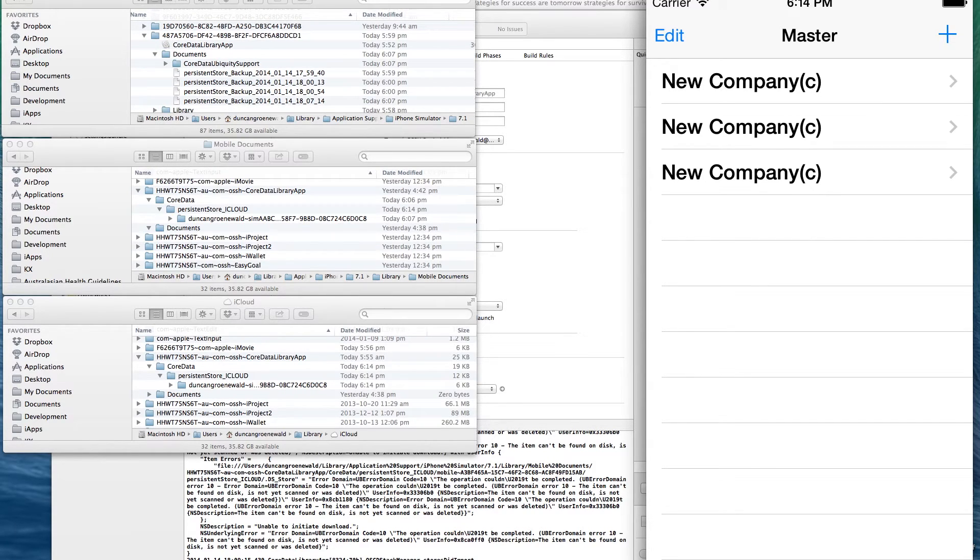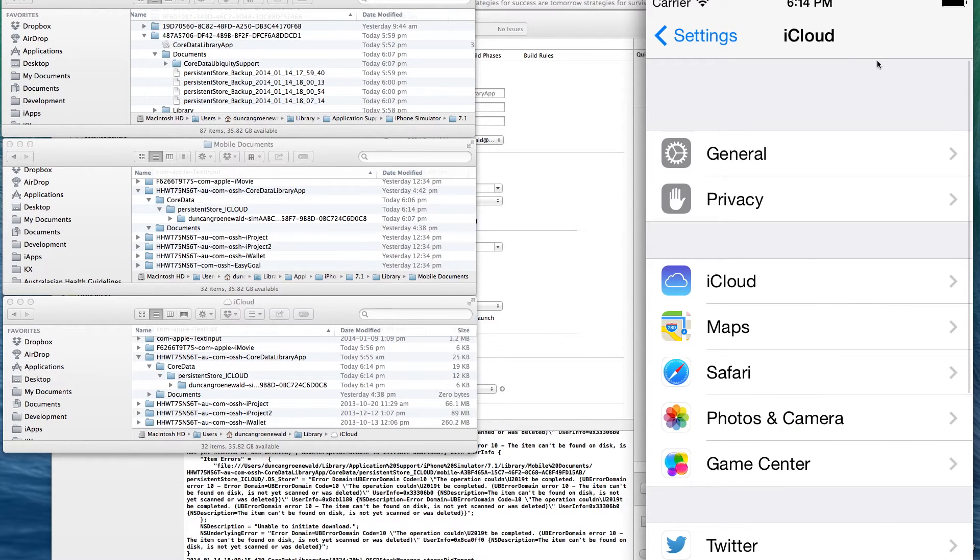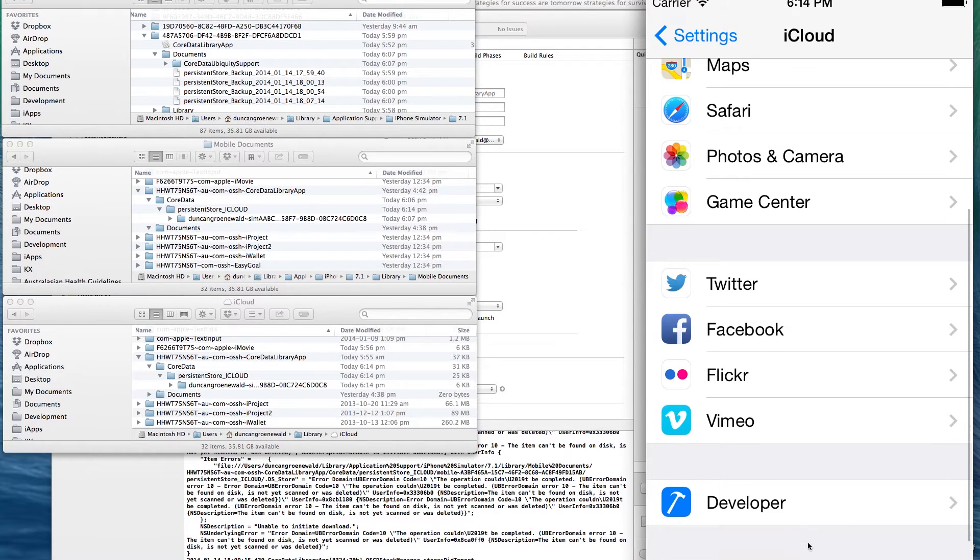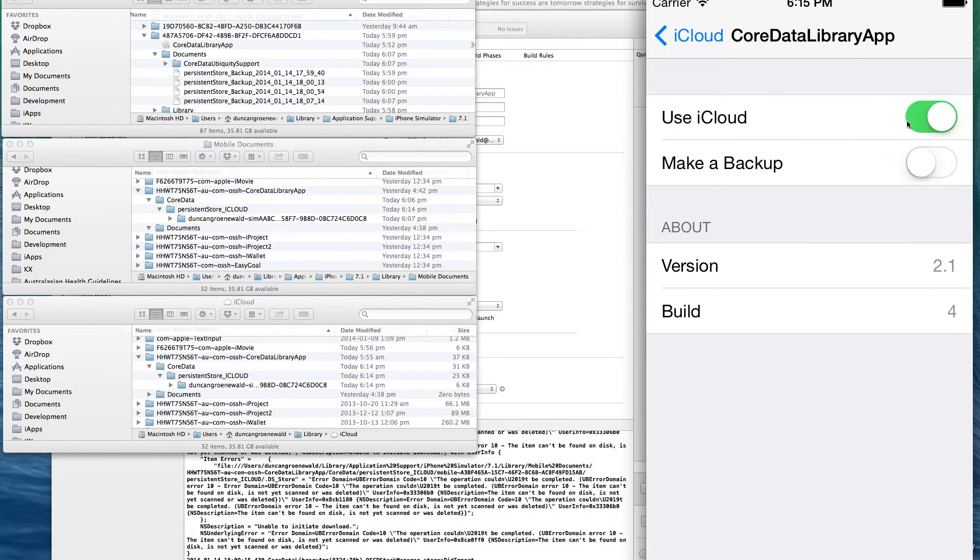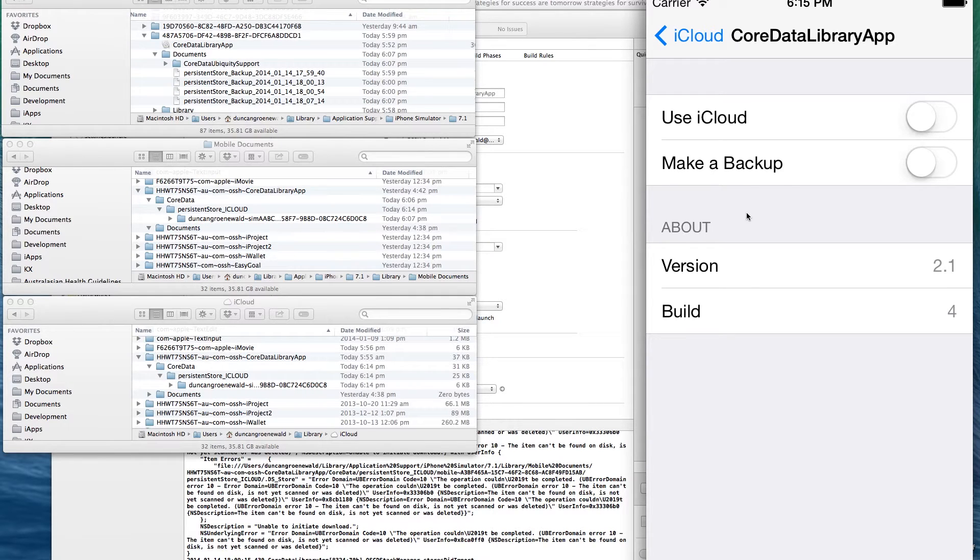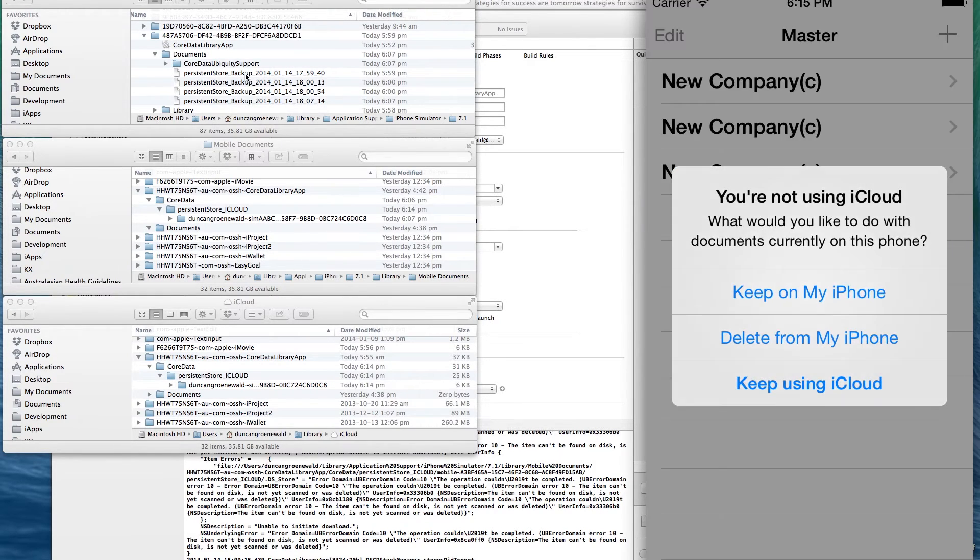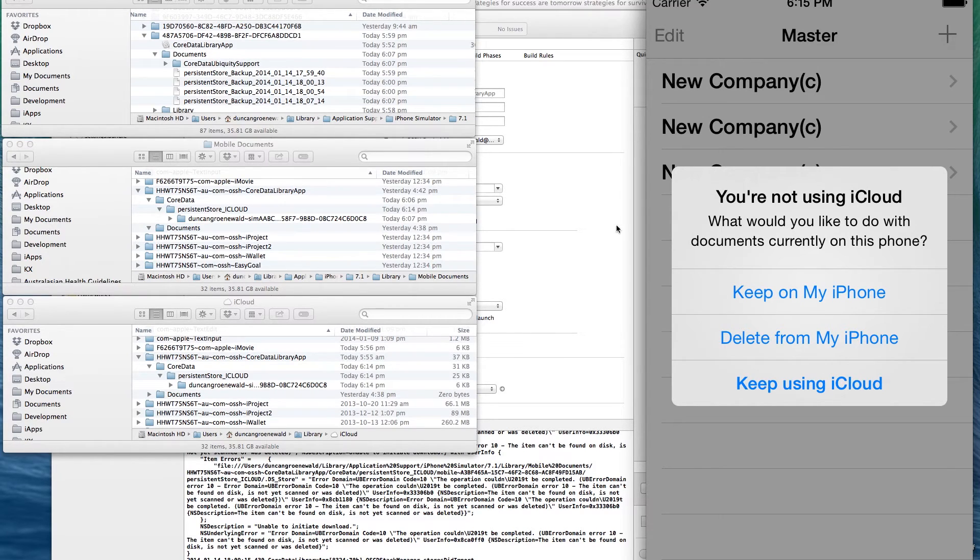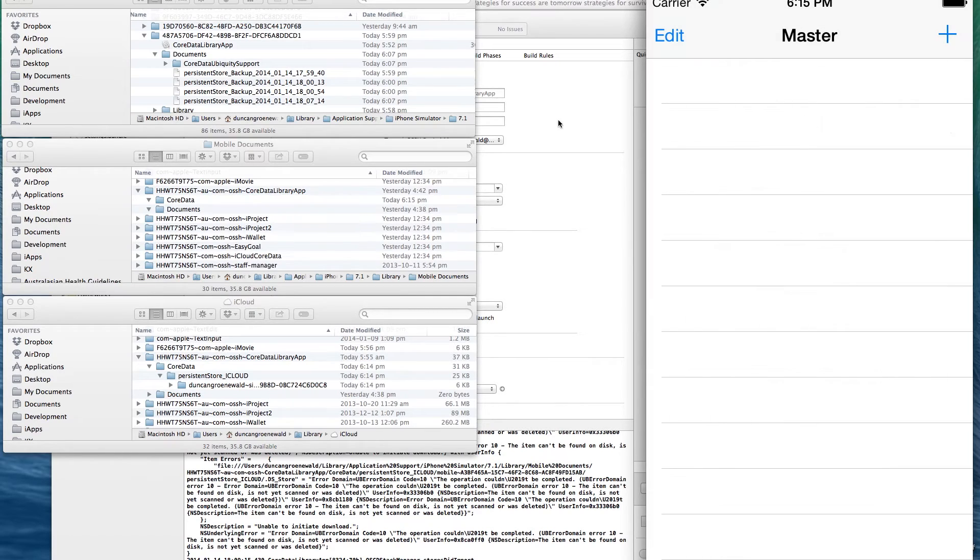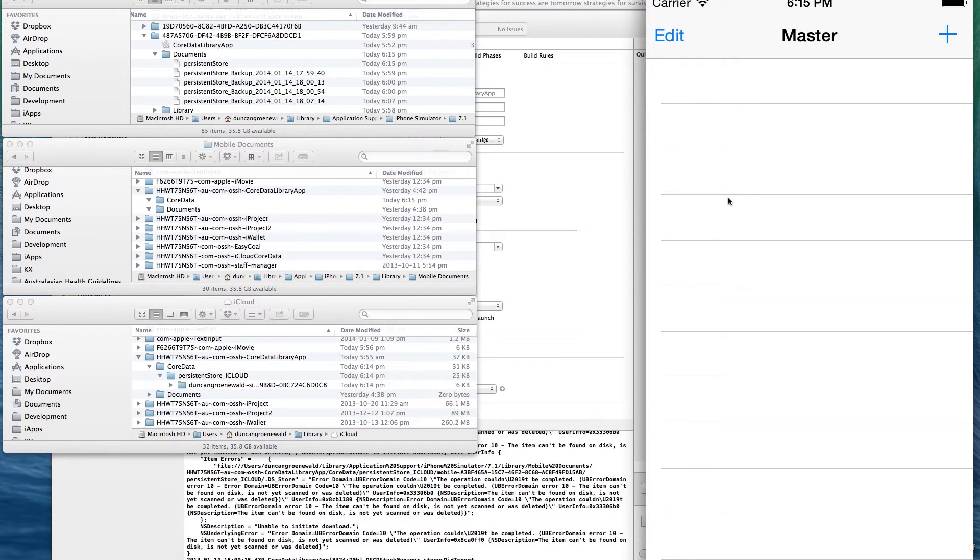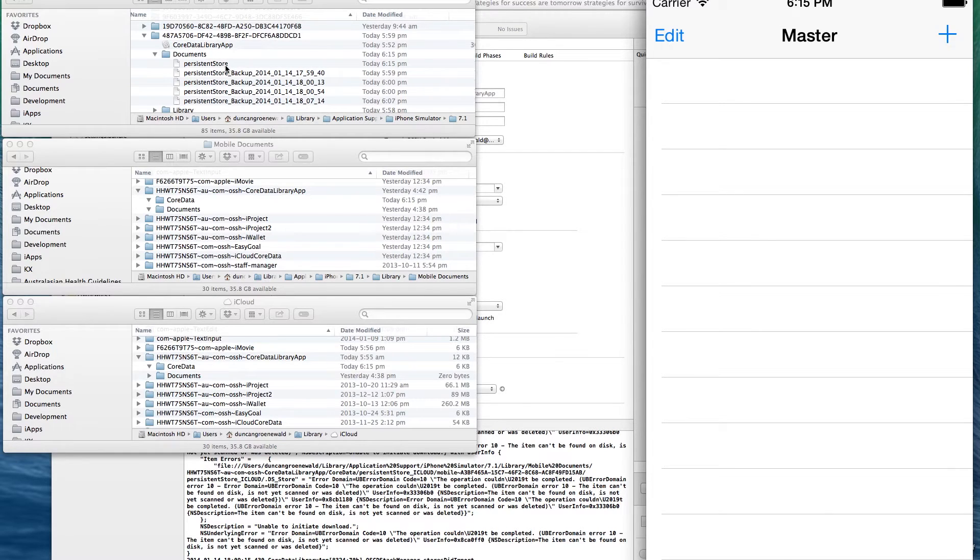We'll now turn off iCloud settings. And then we'll choose the option of deleting the iCloud data. So bring up the app. And we'll select delete from our iPhone. So we should then end up with an empty local store. And you can see the iCloud folders have all disappeared. And we've just got the local store with no data.